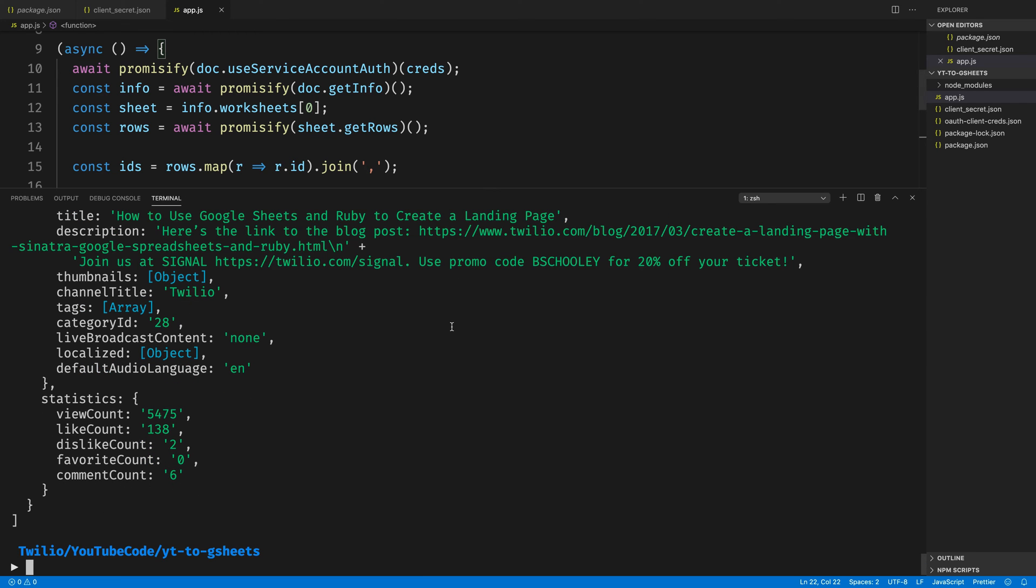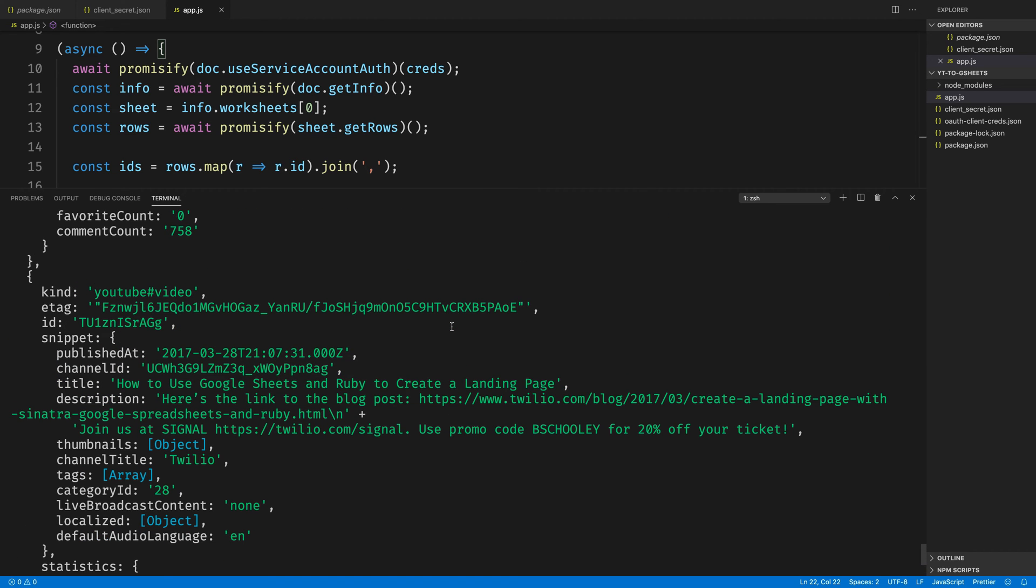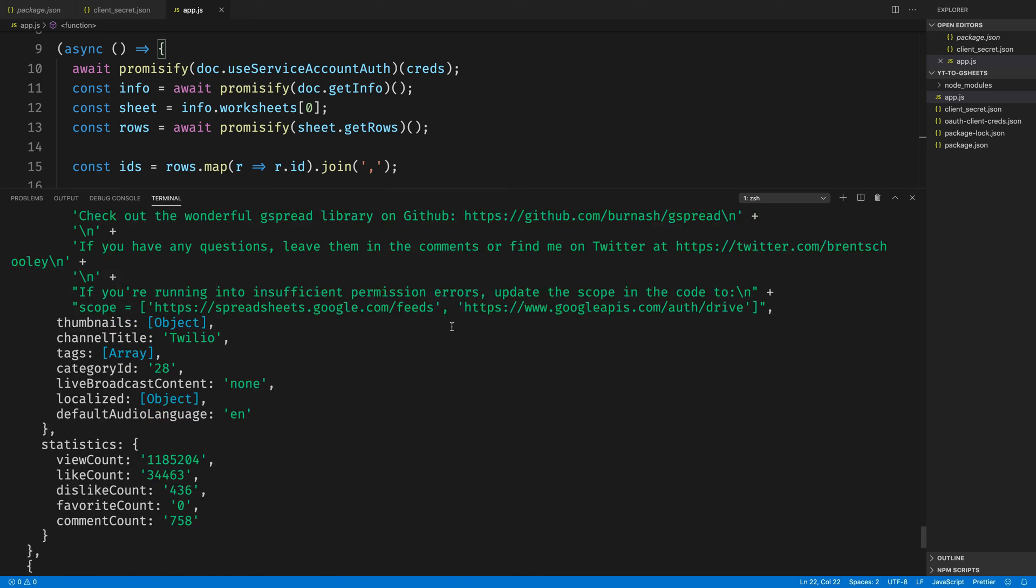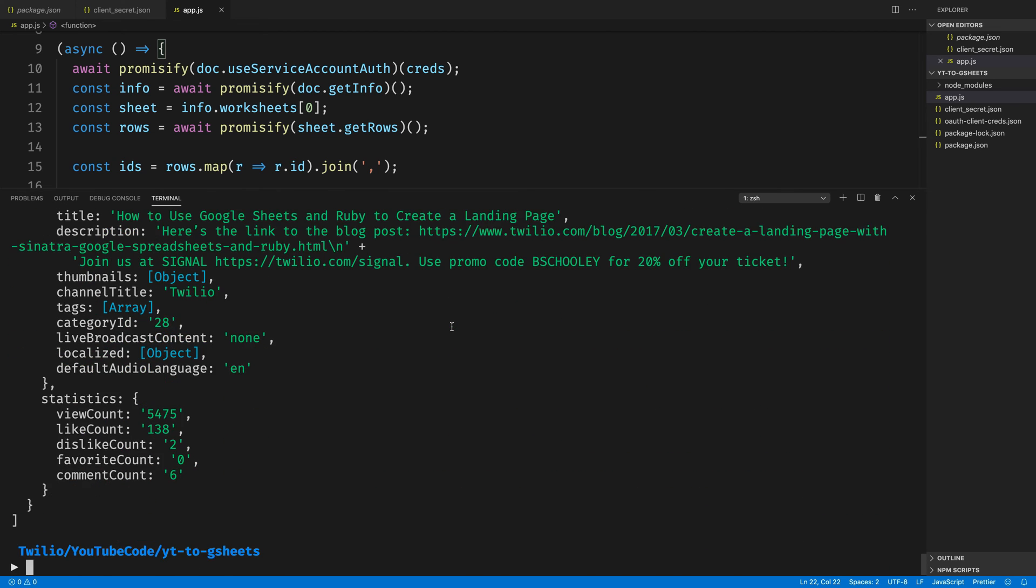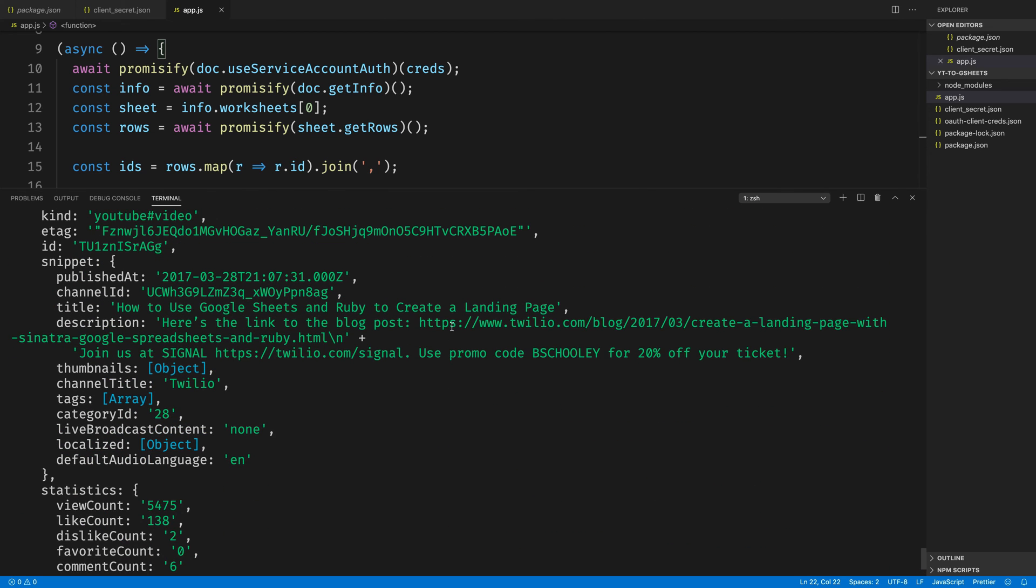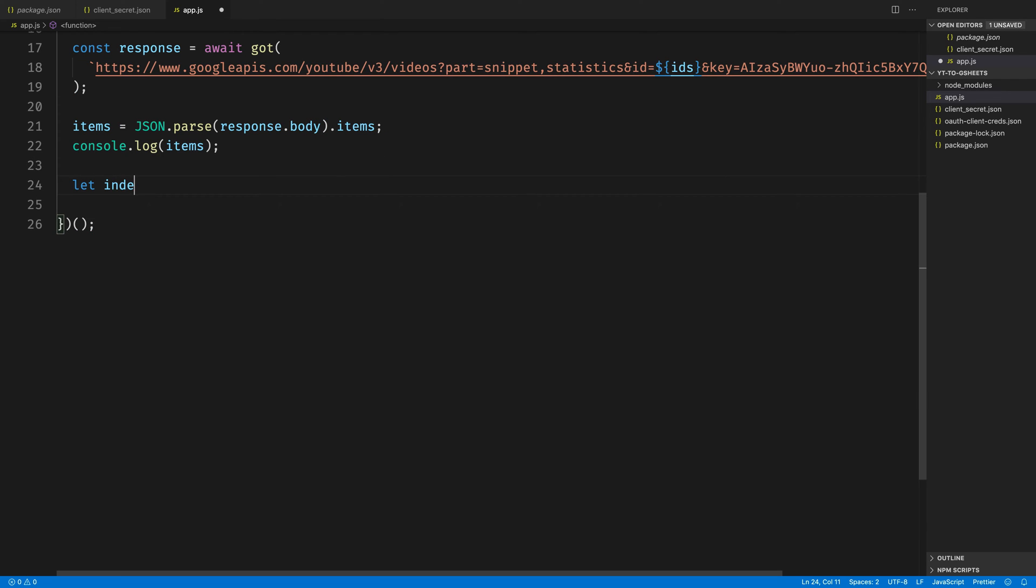Here we'll see we got some values back, and it's the IDs that we expected to see, all the videos that we would expect to see from those IDs, and our title is inside the snippet, and the view count, like count, dislike count, and comment count are available inside of statistics. Cool, we have everything we need.